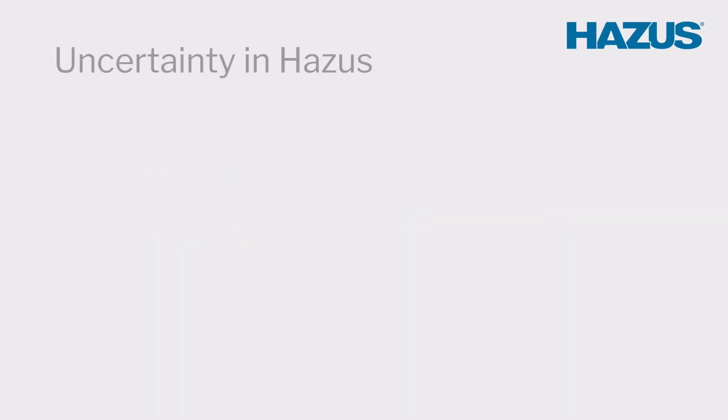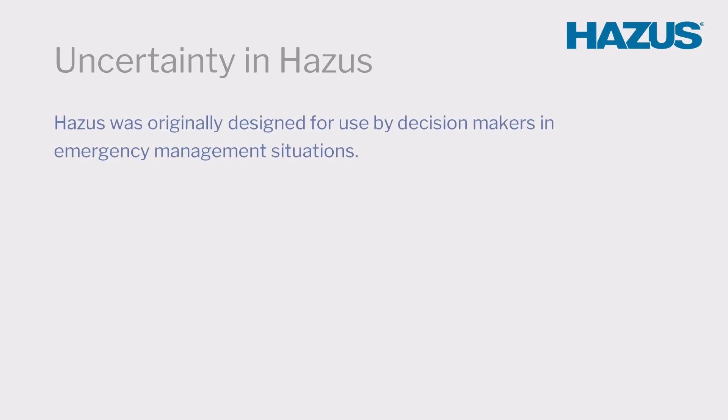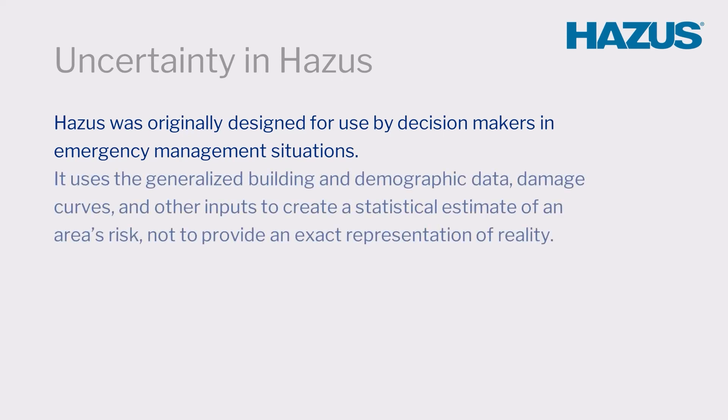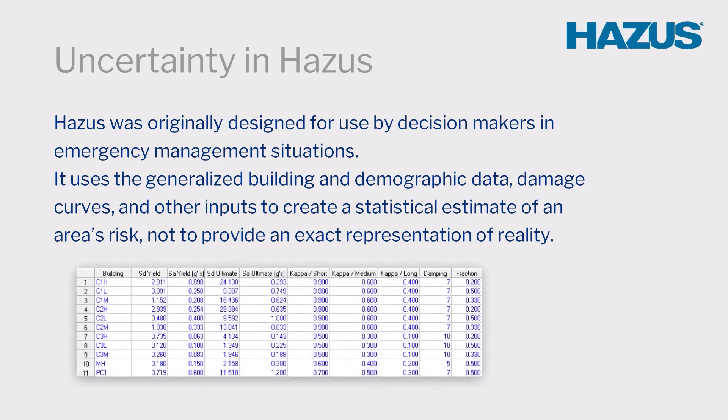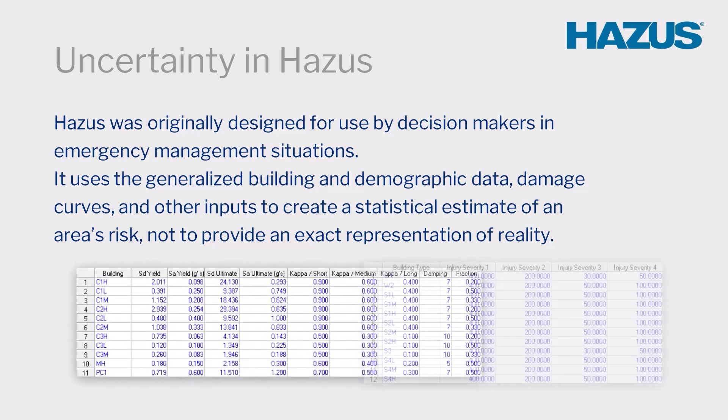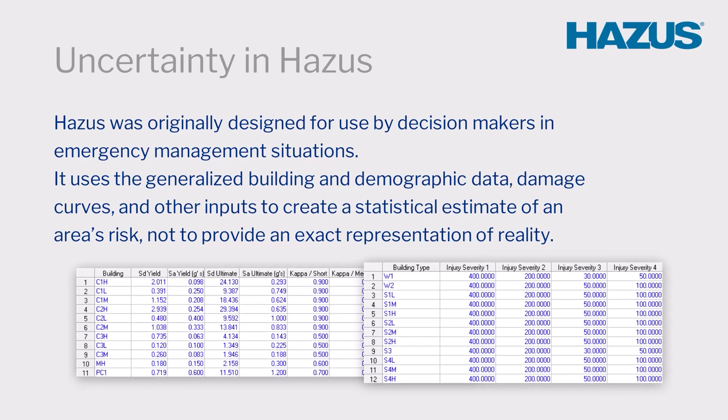HAZUS operates on a similar principle. HAZUS was originally designed for use by decision makers in emergency management situations, so it uses the generalized building and demographic data, damage curves, and other inputs in order to create a statistical estimate of an area's risk, not to provide an exact representation of reality.